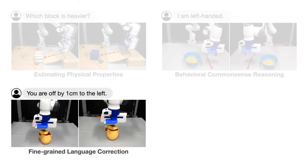For tasks that require high precision, VoxPoser can also take in fine-grained language corrections such as you're off by one centimeter to the left, which allows the user to verbally control the precise movement of the robot.